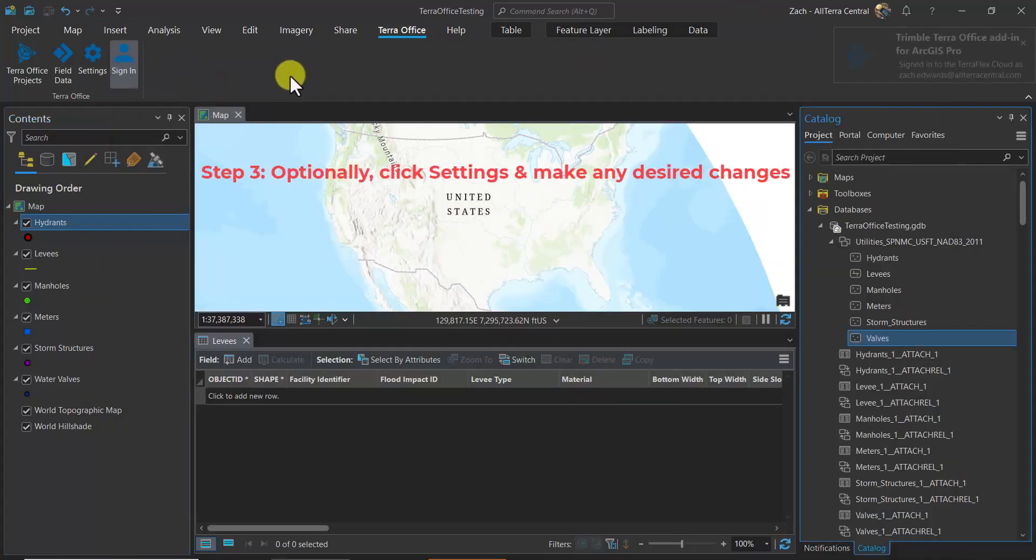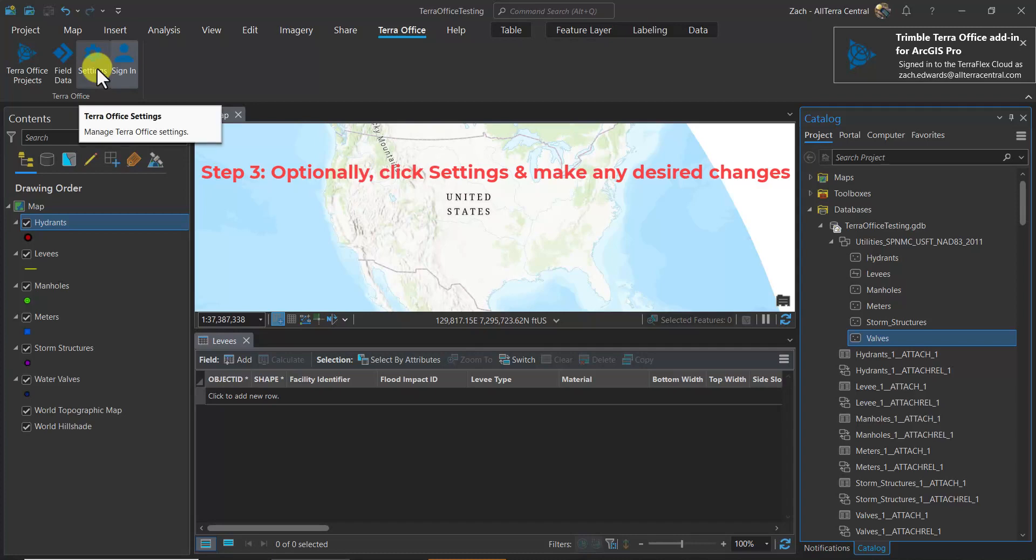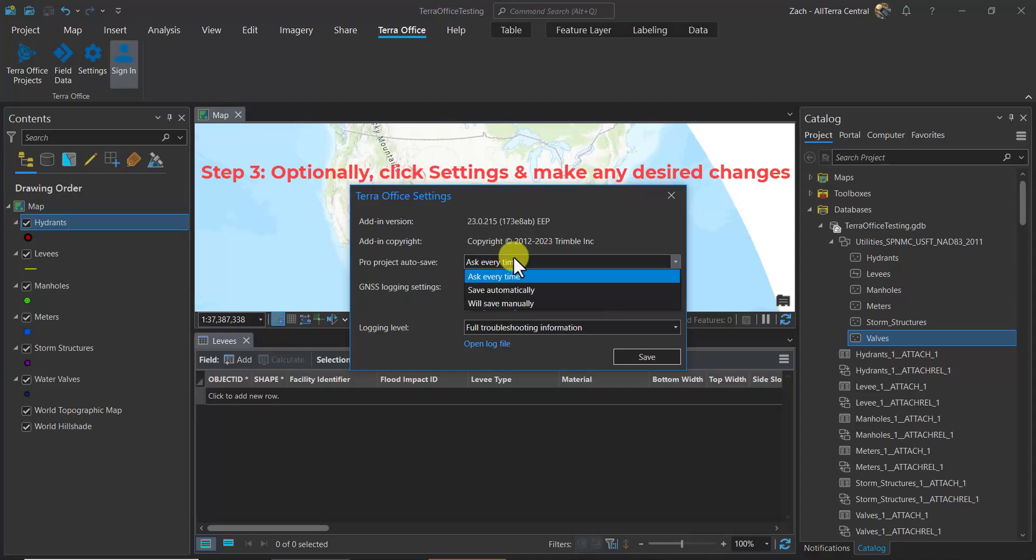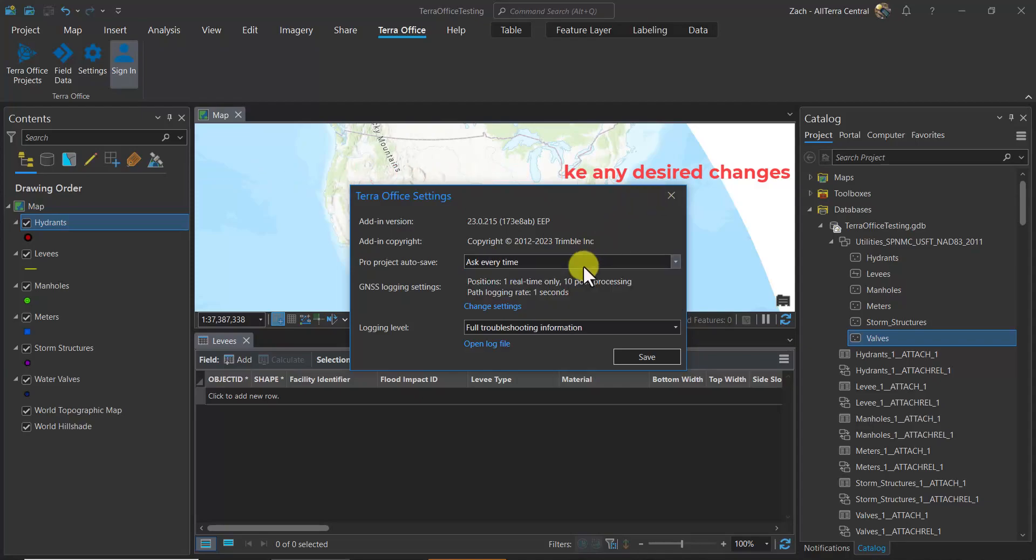Once we're signed in, we might want to verify the settings of Terra Office. These are things like logging intervals, auto-saves, and log file information.